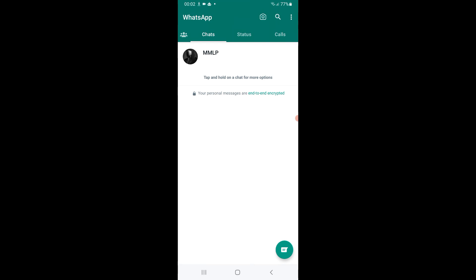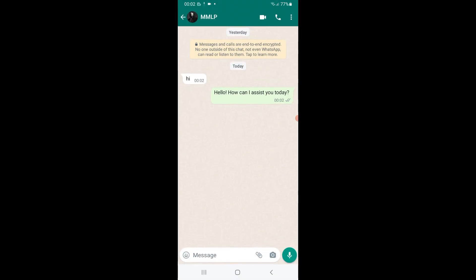From the other phone, I will say hi. See, the AutoResponder ChatGPT has answered.